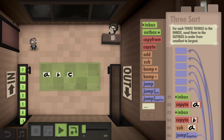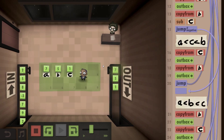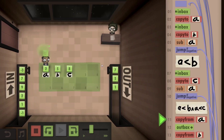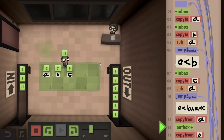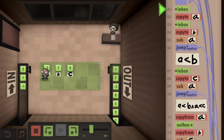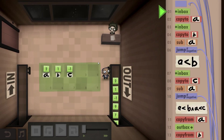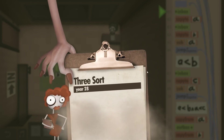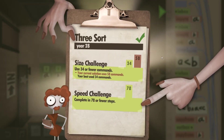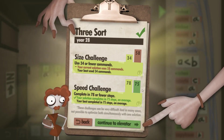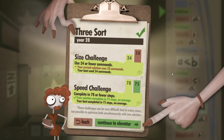I will copy both solutions for the challenges into the description, so don't bother trying to read it from the screen. We are way above with our size challenge, but the speed challenge is actually slightly below the maximum. That's the three-sort — see you next time.